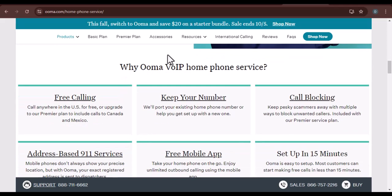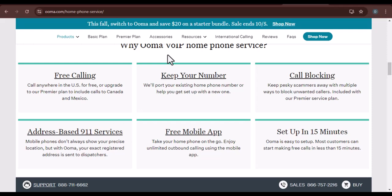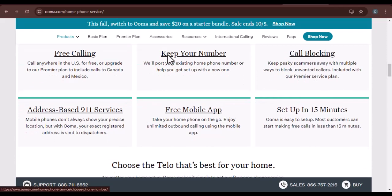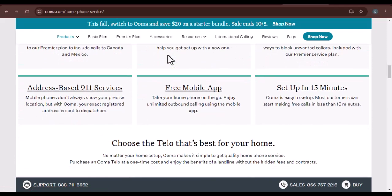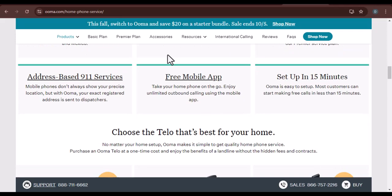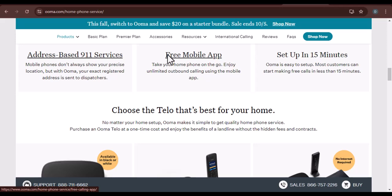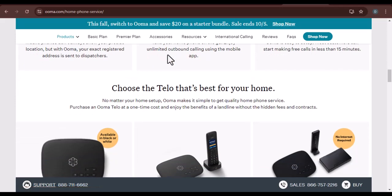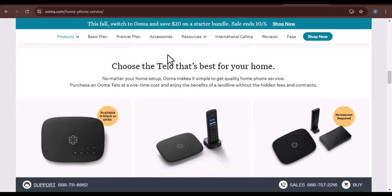Number porting fees: We'll explain the concept of number porting and why it might incur fees. We'll discuss the factors that can influence the cost of number porting, such as your current provider and the specific plan you're transferring from, and provide examples of potential fees and how they vary across different carriers.